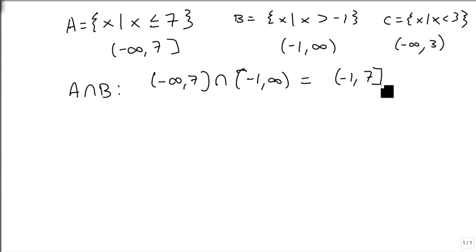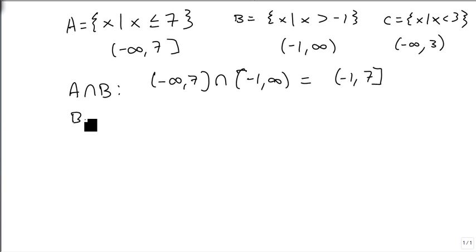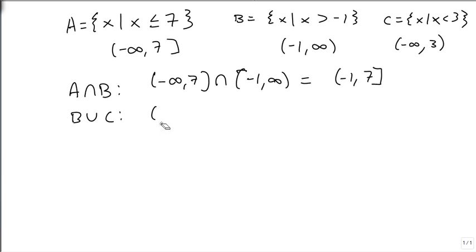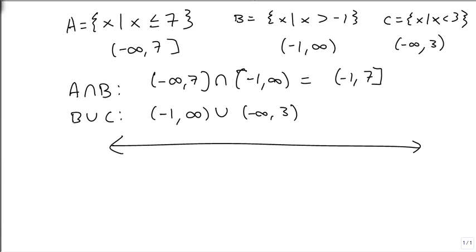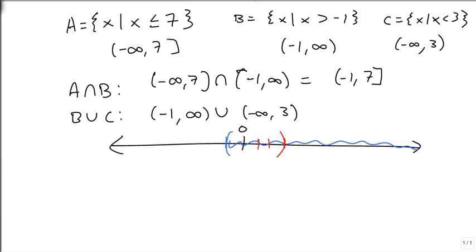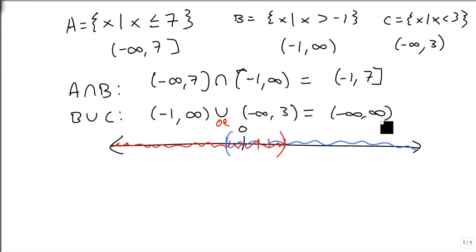If I wanted to know instead what's in B or C, then we're going from minus 1 to infinity or minus infinity to 3. This one may be easier to look at as a graph. So here's 0. If I want to know bigger than minus 1 or smaller than 3, what I want to know, since this is a union or an or, anything that's shaded is part of the answer. And so notice everything is shaded. That means my answer is minus infinity to infinity.